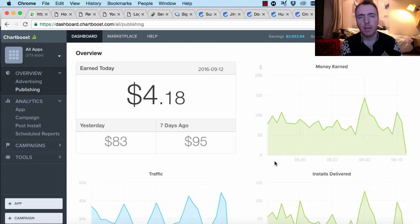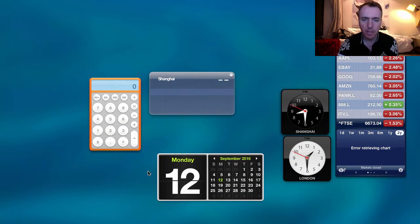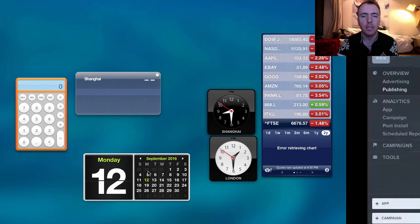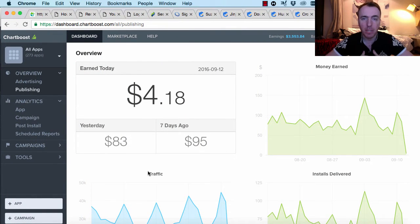Hey everyone, this is Martin from HowToMakeMobileGames.com on September the 12th, 2016. It's a Monday here in Shanghai, China, 8:30pm in the evening.